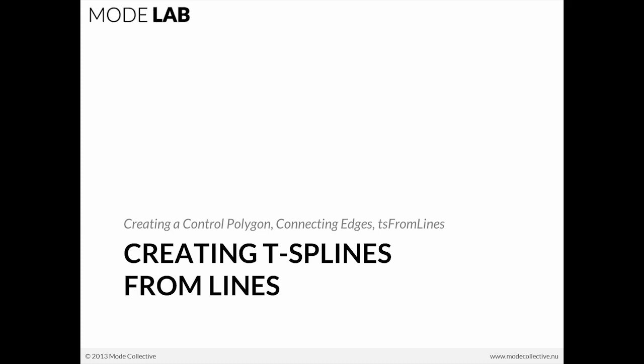T-Splines has a great tool called T-Splines from Lines, and it entails creating a control polygon, connecting the edges, and then running the T-S from Lines command.